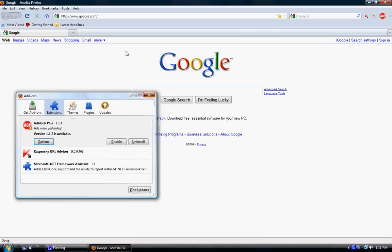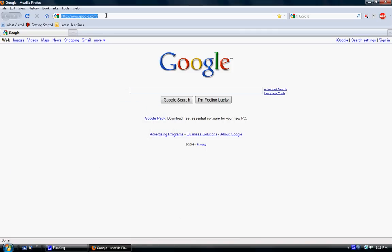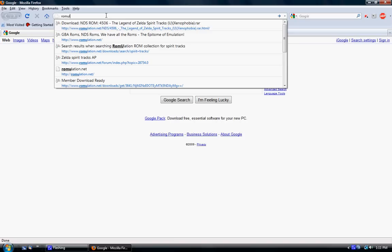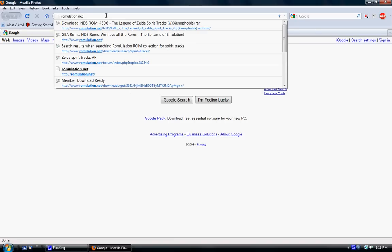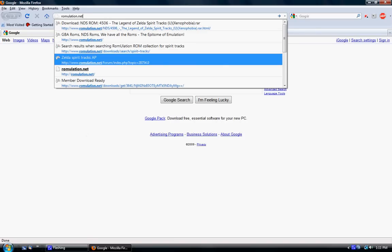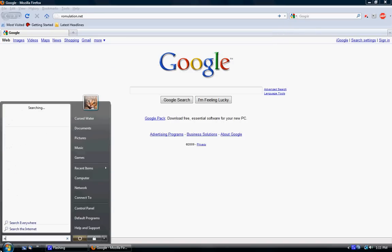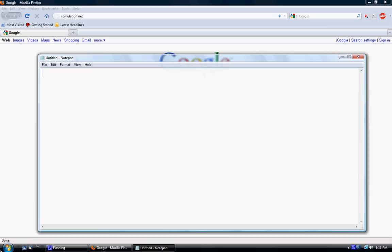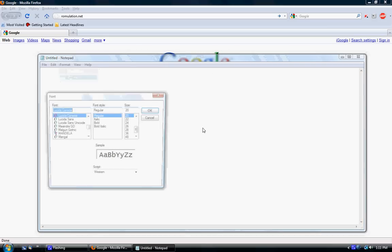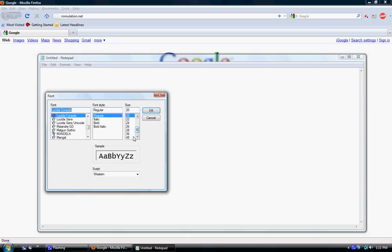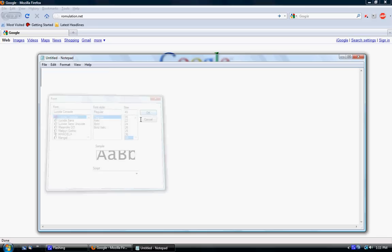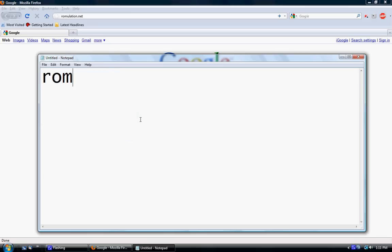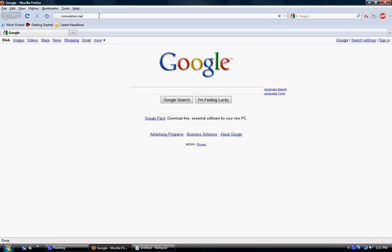The site you're going to want to go to is called Romulation.net. In case you want to know how to spell that, I'll just show you how. Romulation.net. It's a very good site for Nintendo DS.